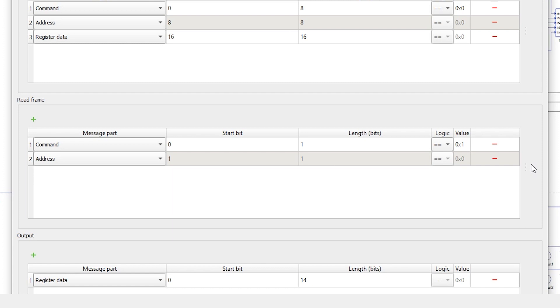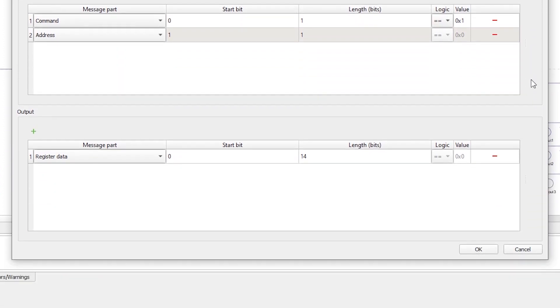The message output defines the structure of the data that is returned as a response to the read frame. The output frame defines the structure of the slave's answer to the message from the master. Message output frames must contain a register data field.